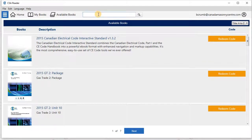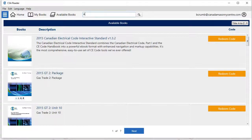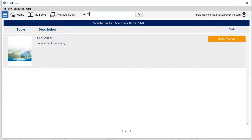So in my case, I am going to look for, let's say the A370, so I'll put that in and hit enter. Connectors for masonry. So this shows up here.